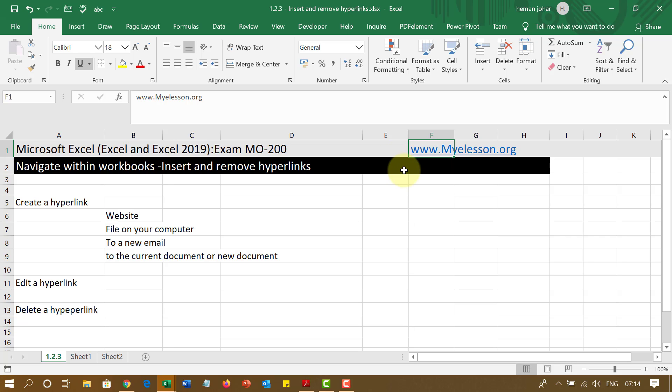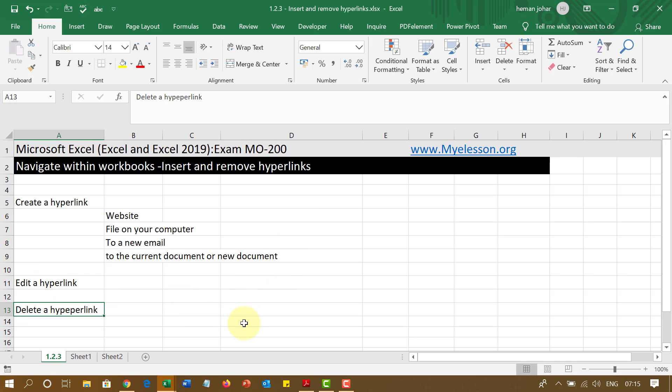I will show it to you in action. And then I will tell you how to edit a hyperlink or how to delete a hyperlink. Now let's start immediately so that you know what is a hyperlink.